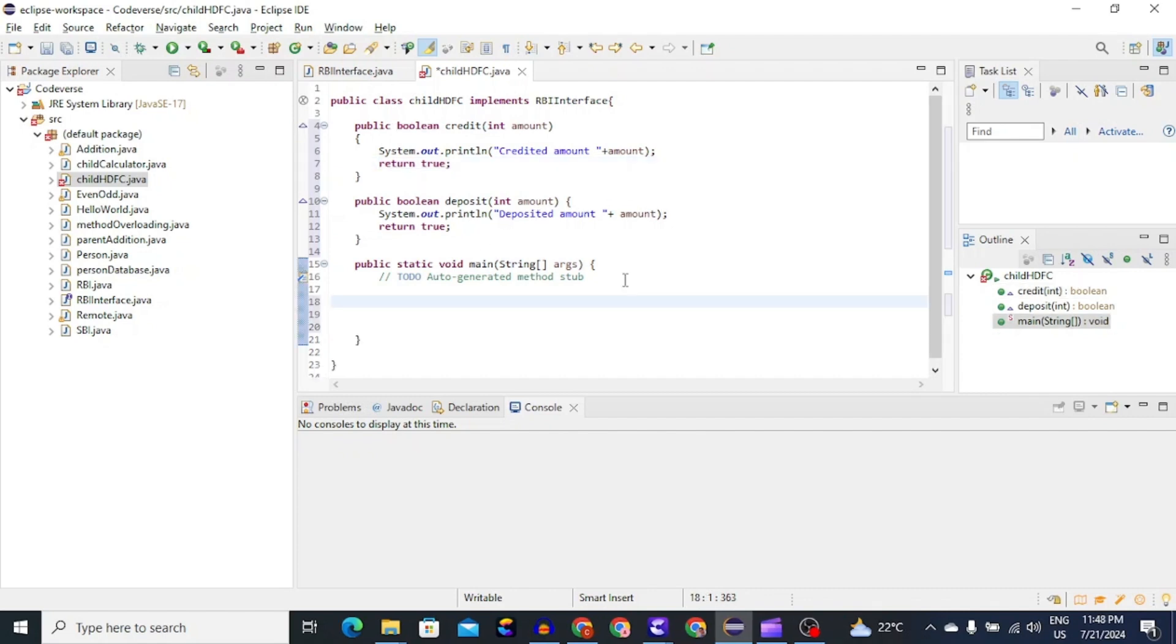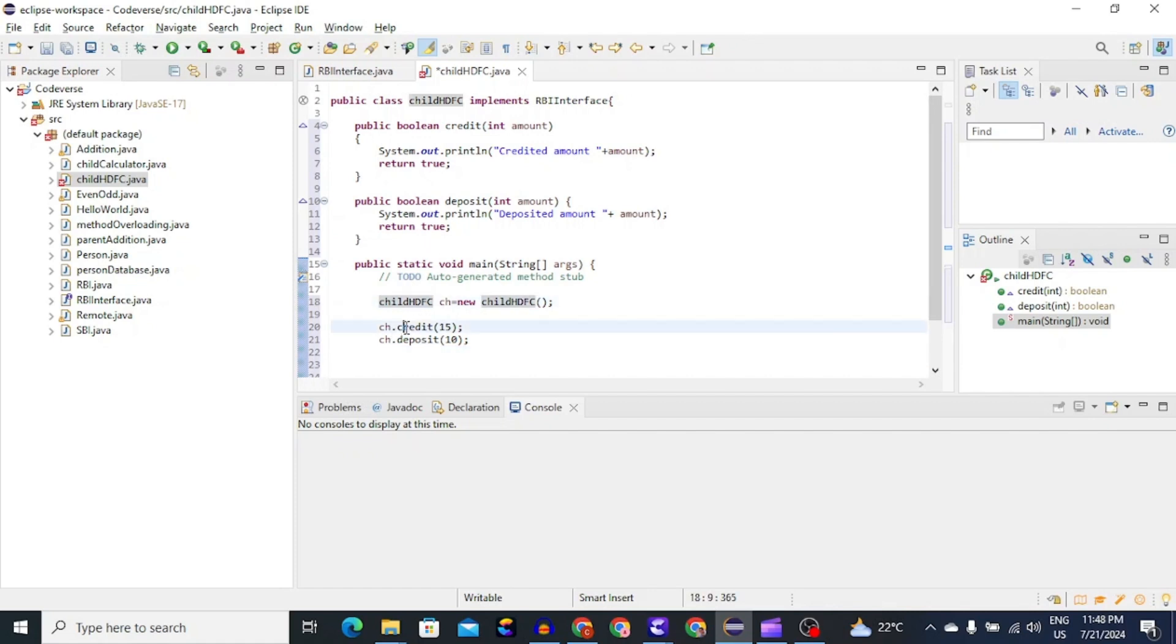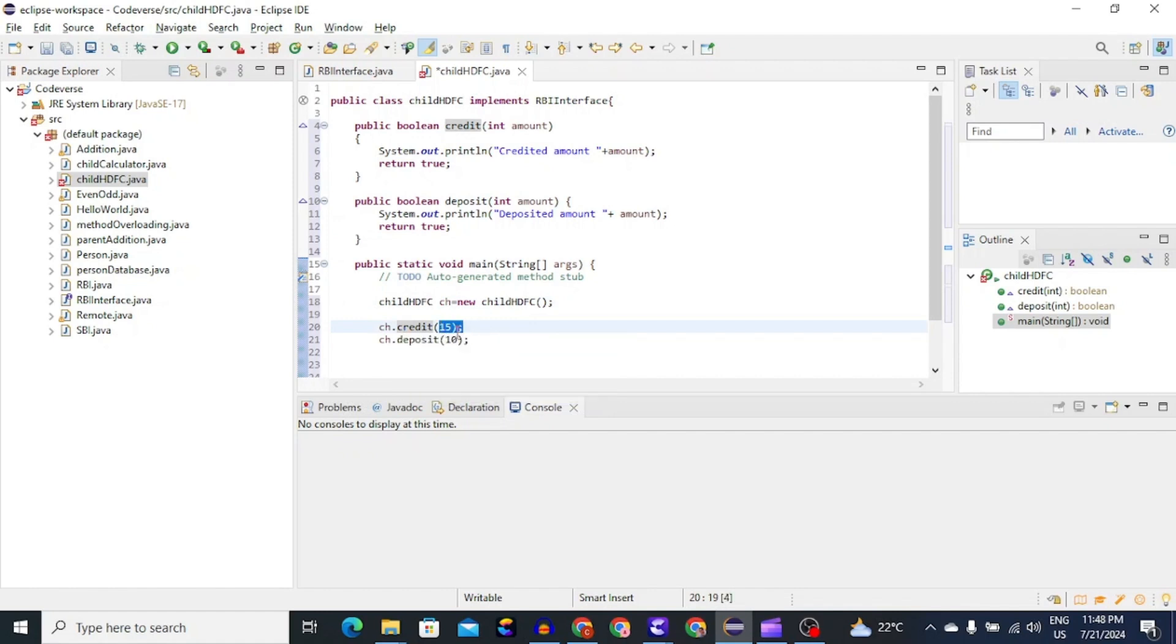Now we have to call this method in main method. So first we will create object of childHDFC class and then call credit method which indicates that 15 rupees are credited. And now let's call deposit method which indicates that 10 rupees has been deposited. Now let's save this program and then run it.